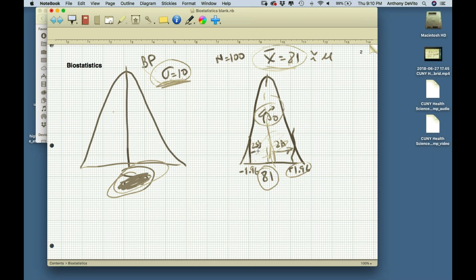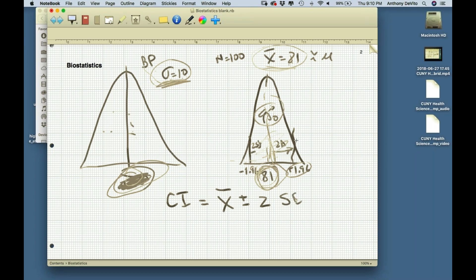The problem is we don't know that 81 is really the mean, so we can't use it to predict what another sample would look like. However, we can say we got 81, and 95% of the time 81 is going to be within 1.96 standard deviations of the real population mean. So instead of using it that way, we're going to use it to create a confidence interval equal to x-bar plus or minus 1.96 times the standard error. Standard error equals sigma over the square root of n, which is 10 over the square root of 100, equal to 1.